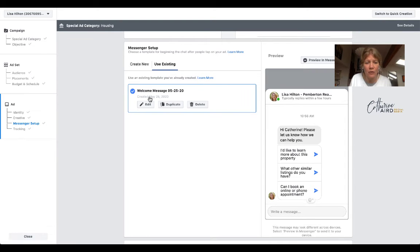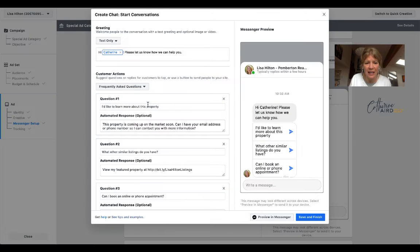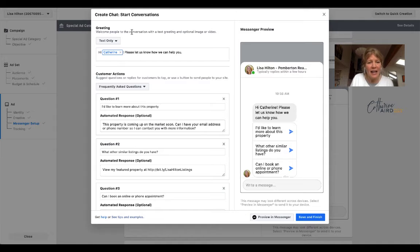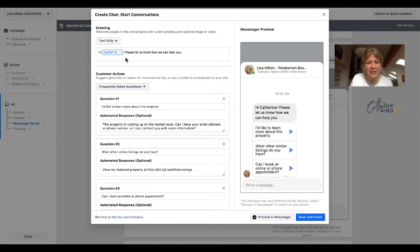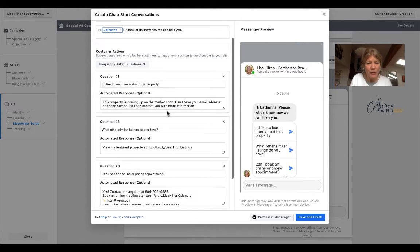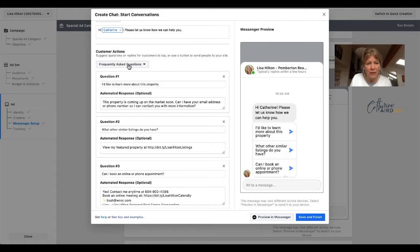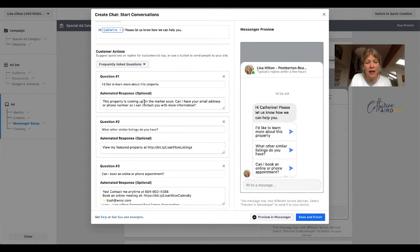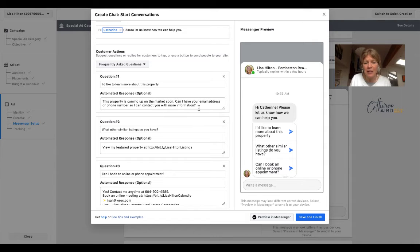So you would create new. I'm going to click edit because I've already done it. And you pick the option text only. This is going to come automatically from Facebook, but you can edit that. And what you want to do is edit frequently asked questions and do question one.